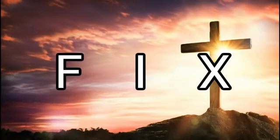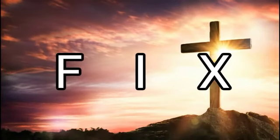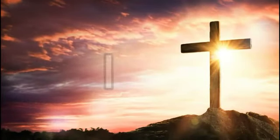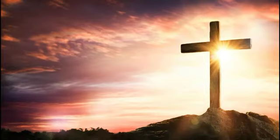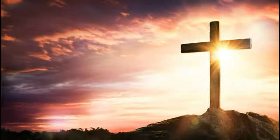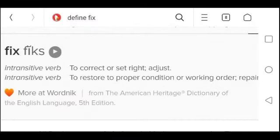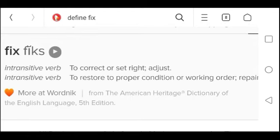Fix. Typically, fix is defined as to repair something. Repair would be to pair something again. Pair a spirit into a body, perhaps. Fix definitions on the internet. Intransitive verb. Trans, transient, transferal, intransitive verb. To correct or set right, adjust. To restore to proper condition, or working order, repair.